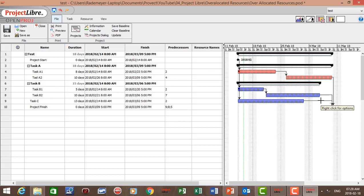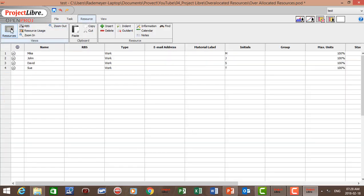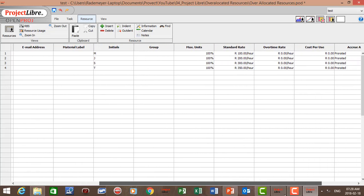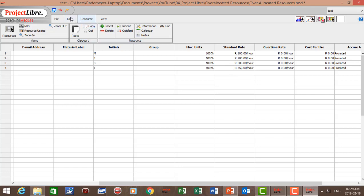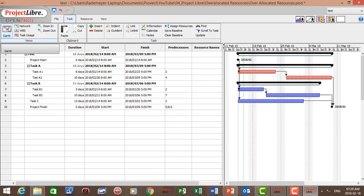I've also prepared a resource sheet. Let's go to resources and open up the sheet where there are four resources: Mike, John, David, and Sue. Their respective standard rates are 100, 200, 300, and 350 South African Rand. Now let's go back to the Gantt chart and assign the resources.